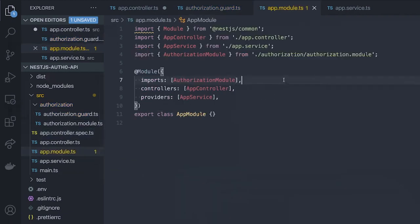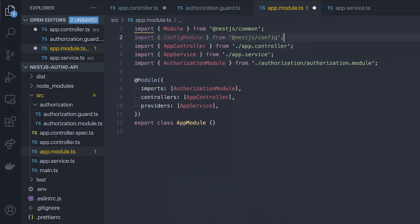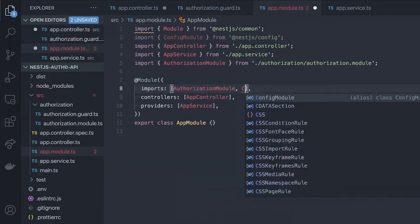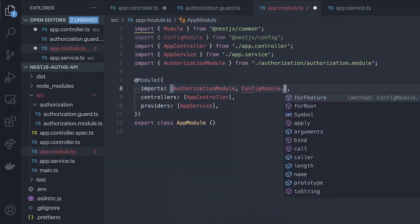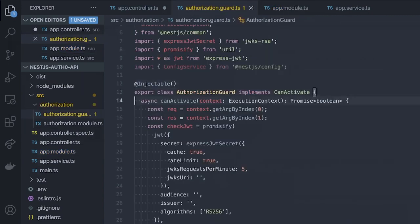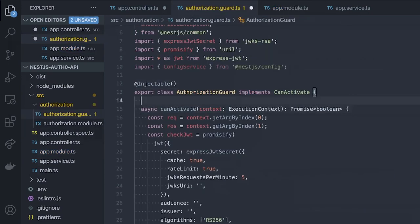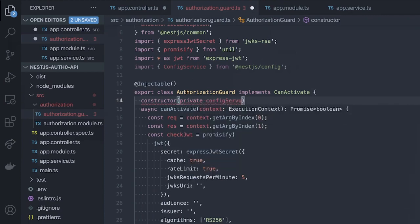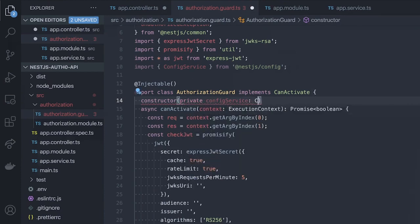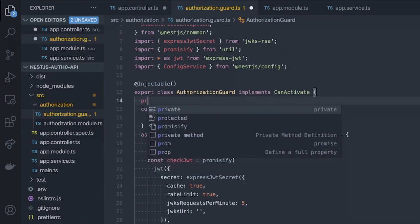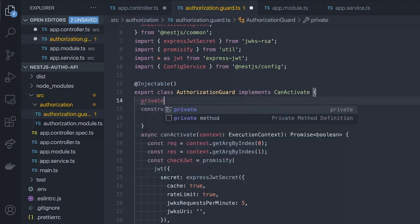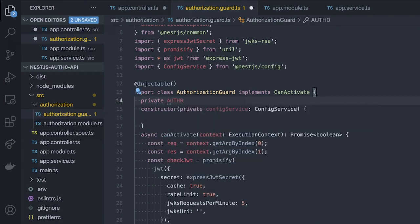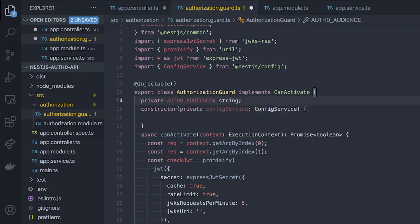In order to make it work, we'll also have to inject it through the application module, so let's go ahead and import a config module. After that, we can add ConfigModule.forRoot in the import array, which will allow us to inject the configuration into our authorization guard. If we go back to our authorization guard, we can now create a constructor, in which we can inject the config service. We'll then create a private Auth0 audience and Auth0 domain, which will populate in our constructor function with the configuration data from our .env file.